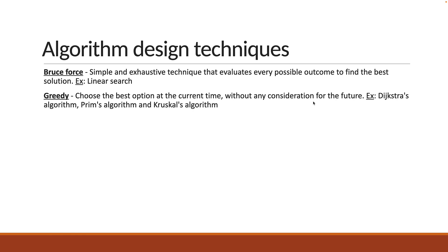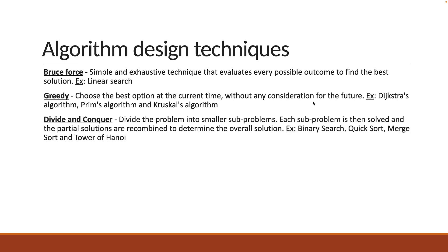The next technique is divide and conquer. In this technique, you divide the problem into smaller subproblems. Each subproblem is then solved and the partial solutions are recombined to determine the overall solution. We have had a look at quite a few examples with this technique. Binary search, quick sort, merge sort, and the more recent Tower of Hanoi problem are all examples of divide and conquer.